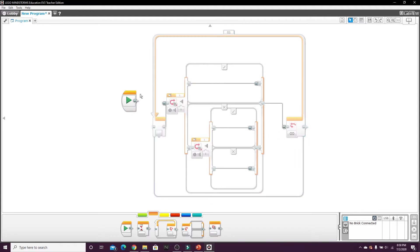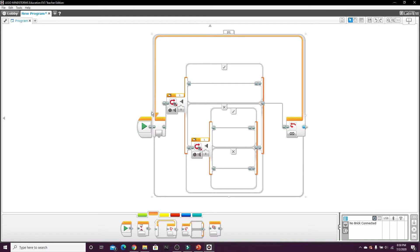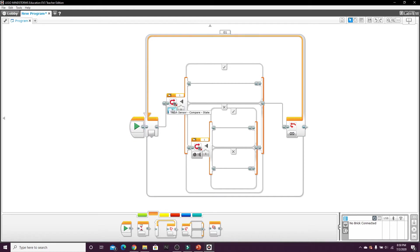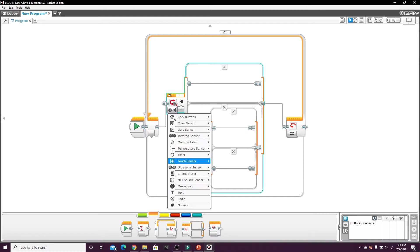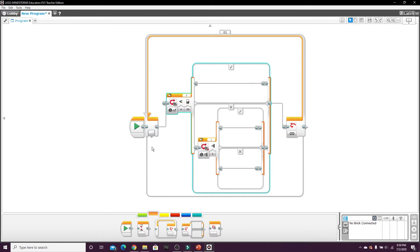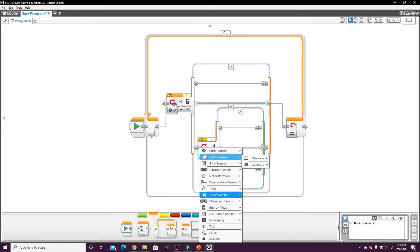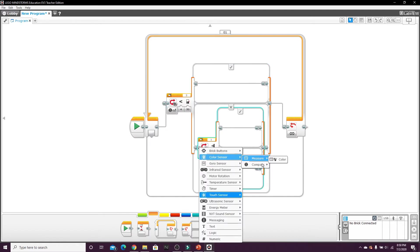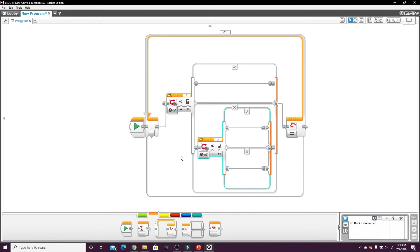Now since this is a color sensor program, we're going to have to change this to color sensor, compare the reflected light intensity on both of them. And my first color sensor which is on the left is plugged into port one.